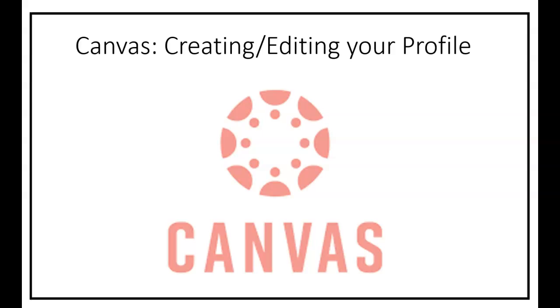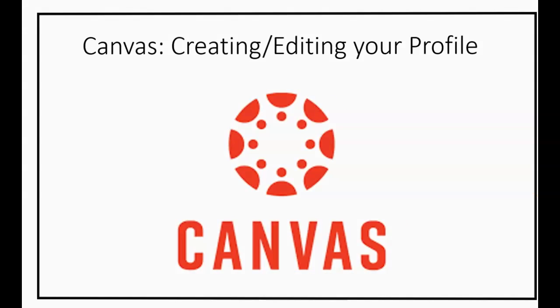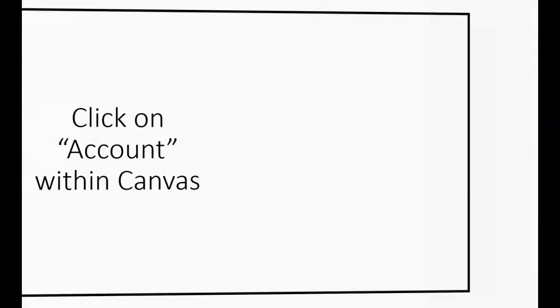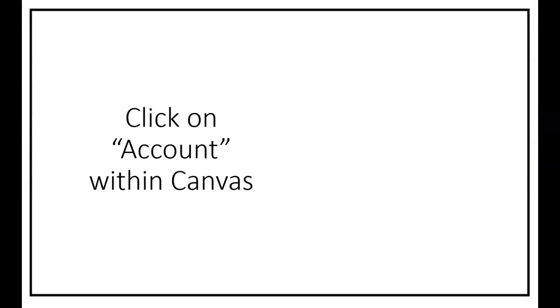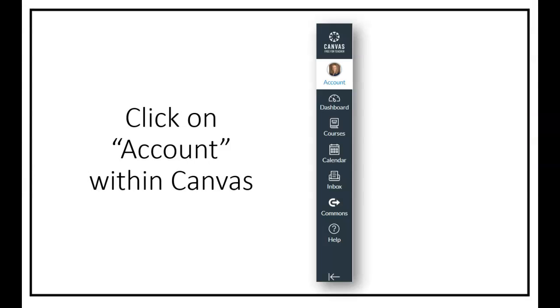Hi and welcome to the video about creating and editing your profile within the learning management system known as Canvas. First we need to discuss the global navigation where the word account is located.